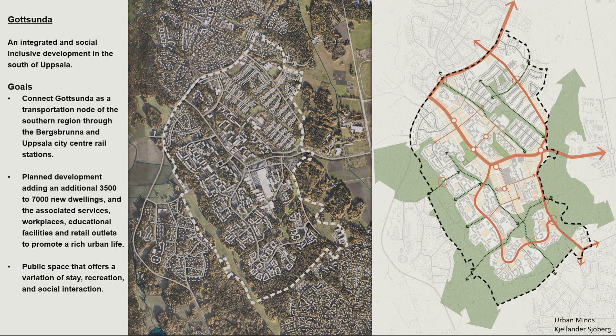So let's actually take a look at it. I'm going to start in ArcGIS Urban. Uppsala is using ArcGIS Urban to do their planning. This is the city. This is the 3D base map and the zoning. And if we click, we can see that one of the projects that they've been working on is this Gutsunda area to the southwest.